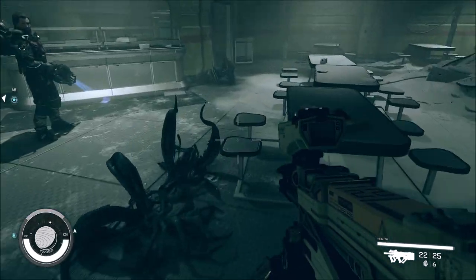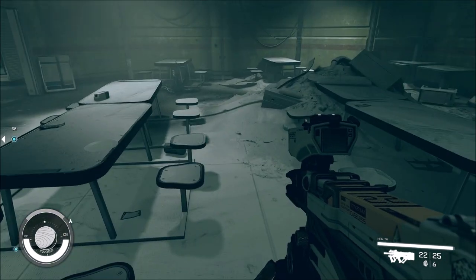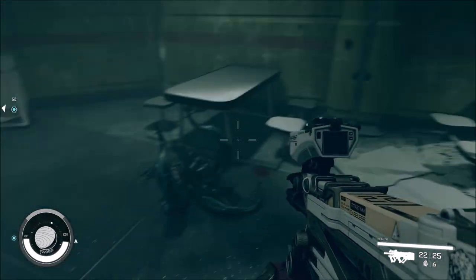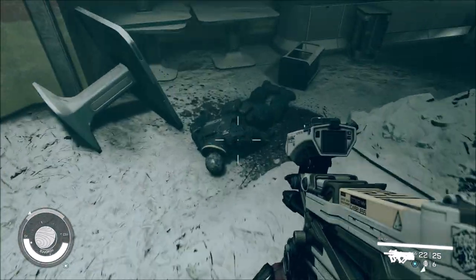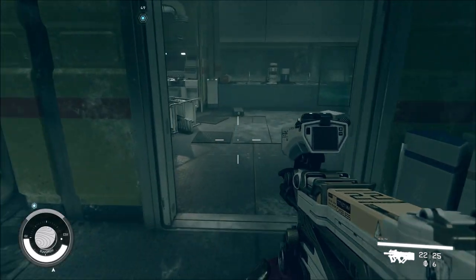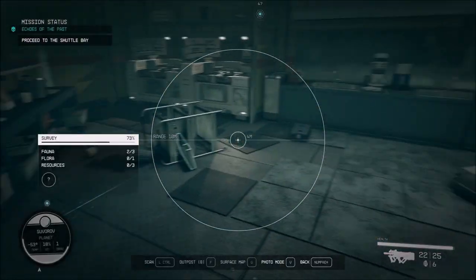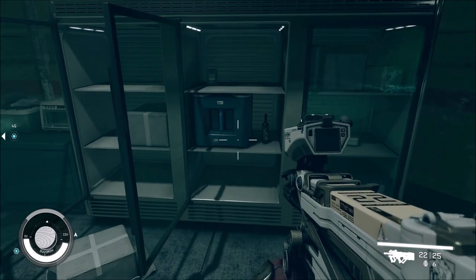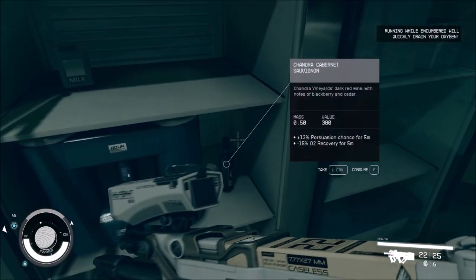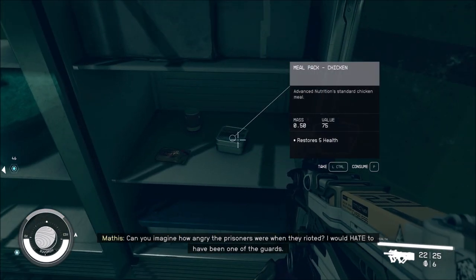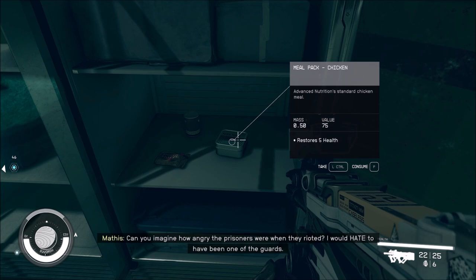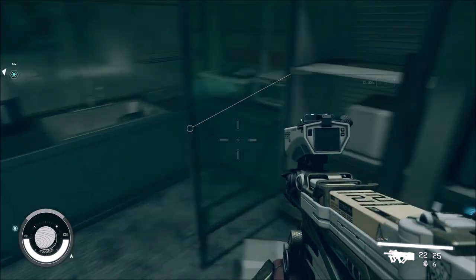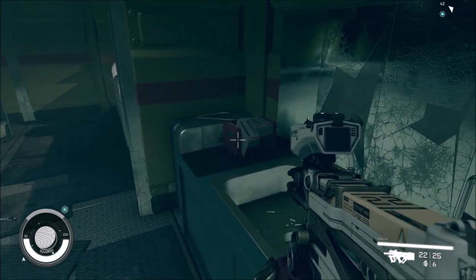A lot of pistol rounds since that's what they're carrying. Is this sidewinder or whatever? You didn't notice this whole area. Can you imagine how angry the prisoners were when they rioted? I would hate to have been one of the guards.